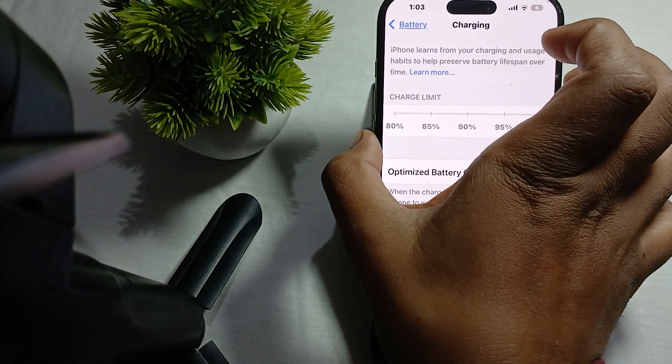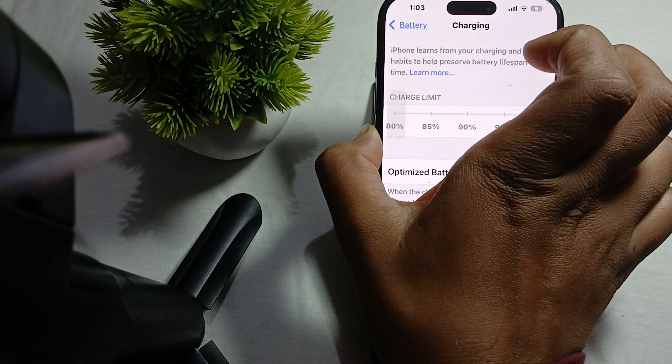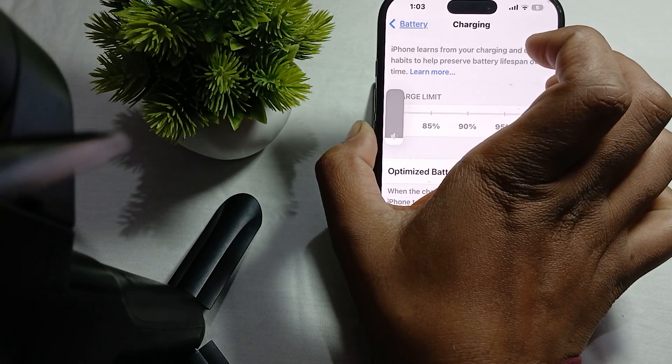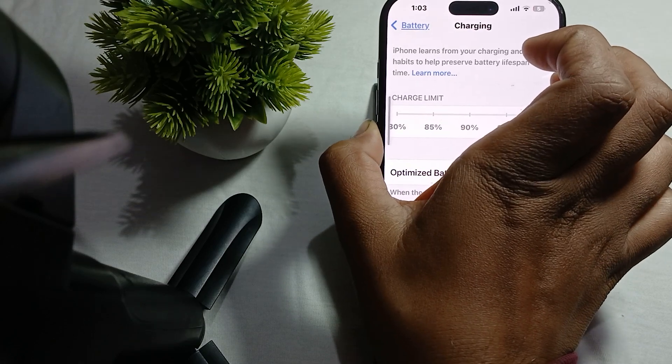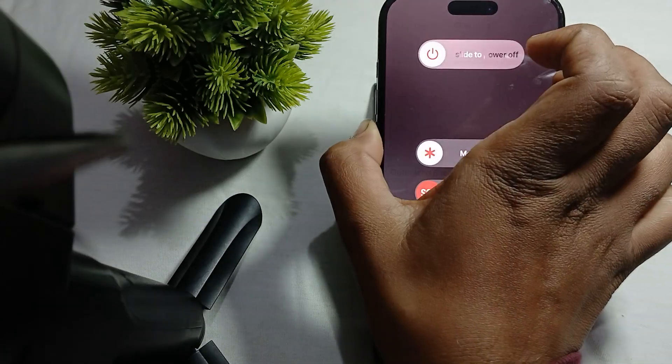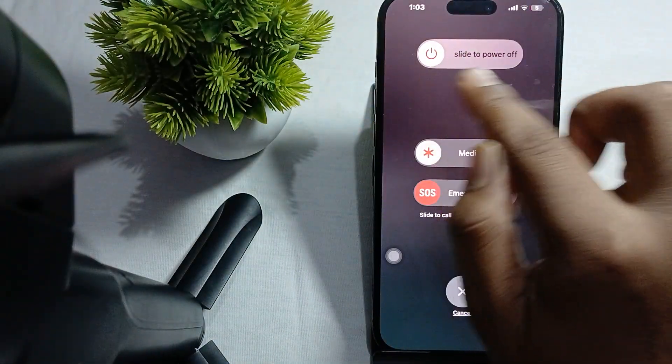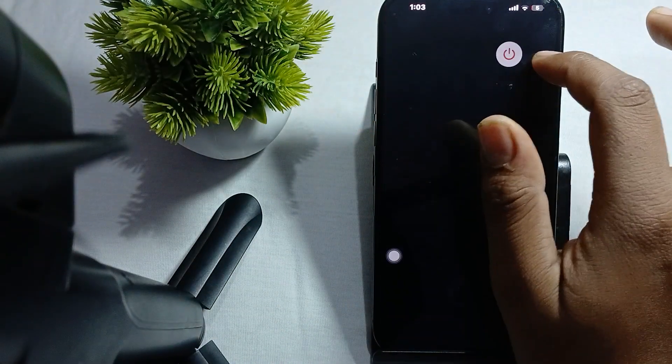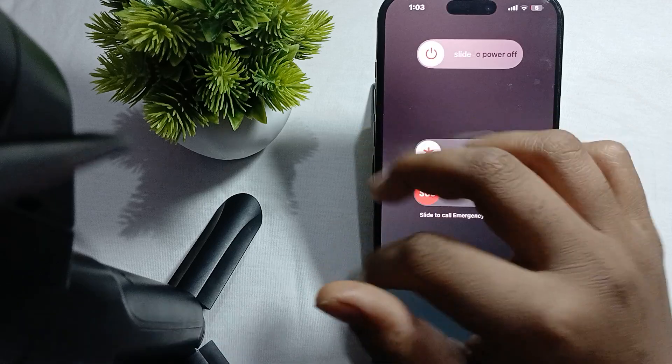For restarting, simply press the volume down button and the power button like this. When you see the option of slide to power off, just swipe it and wait for a few seconds to turn it back on.